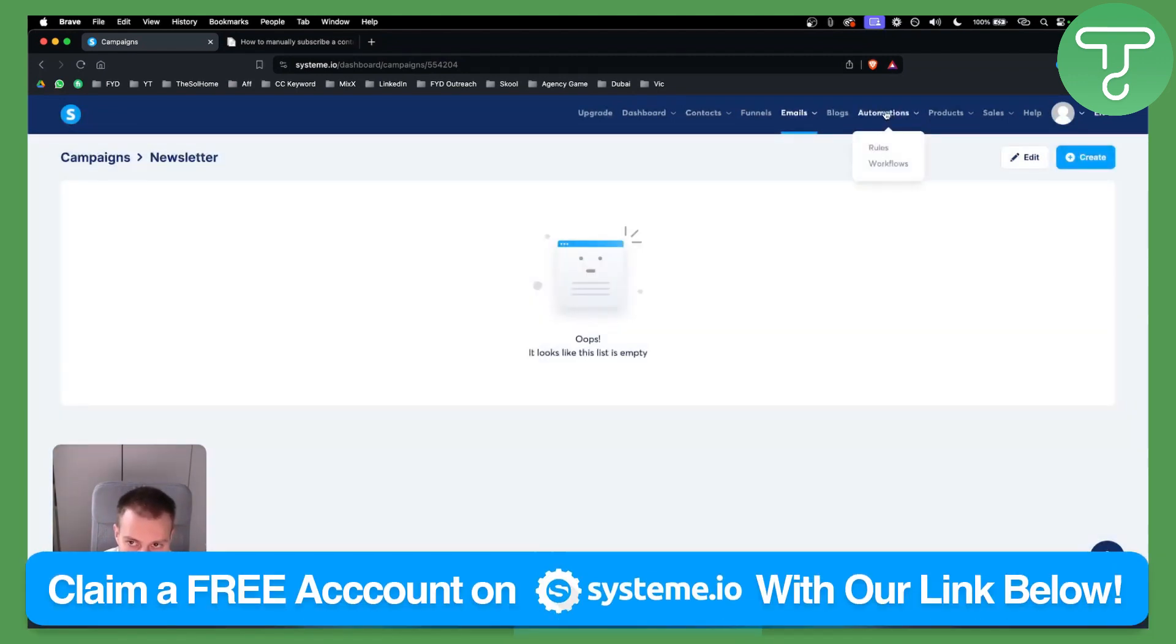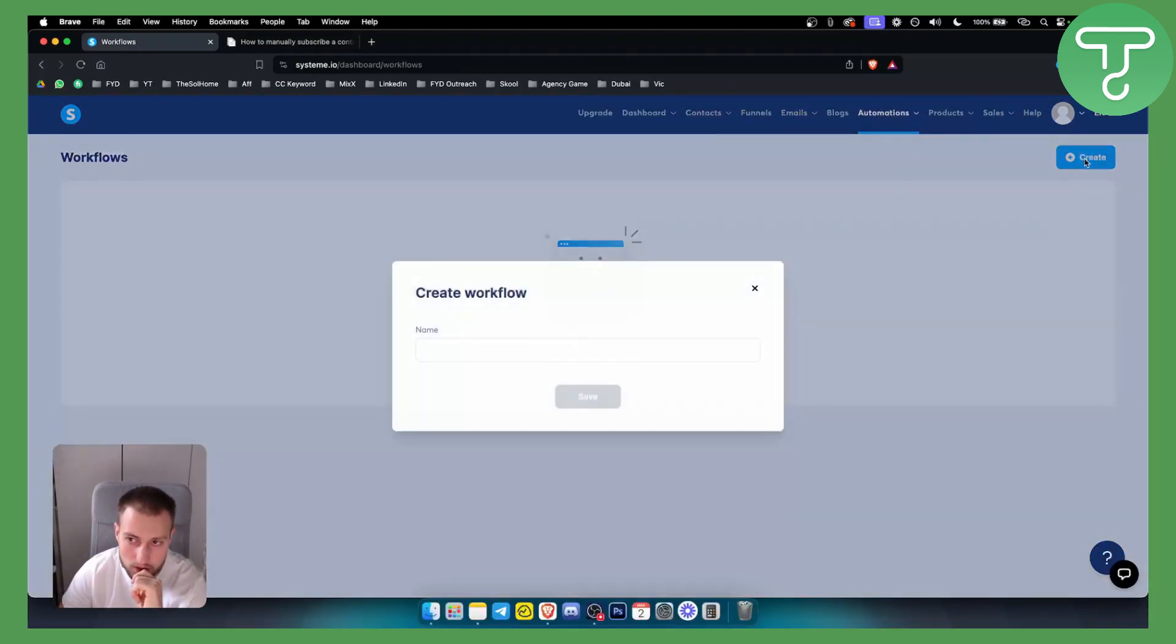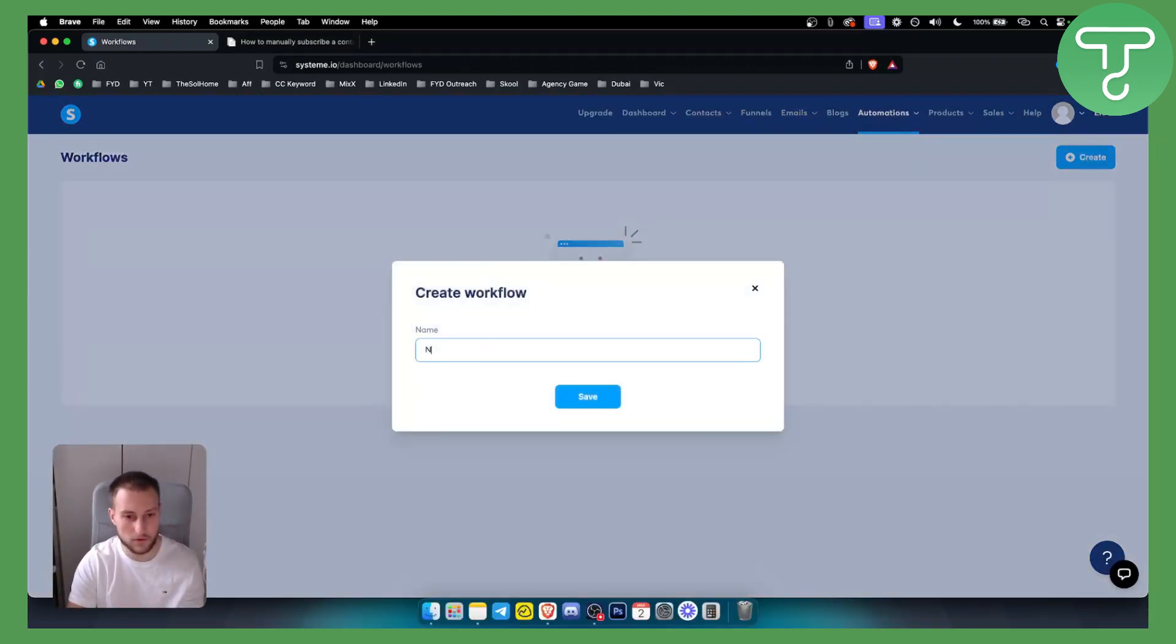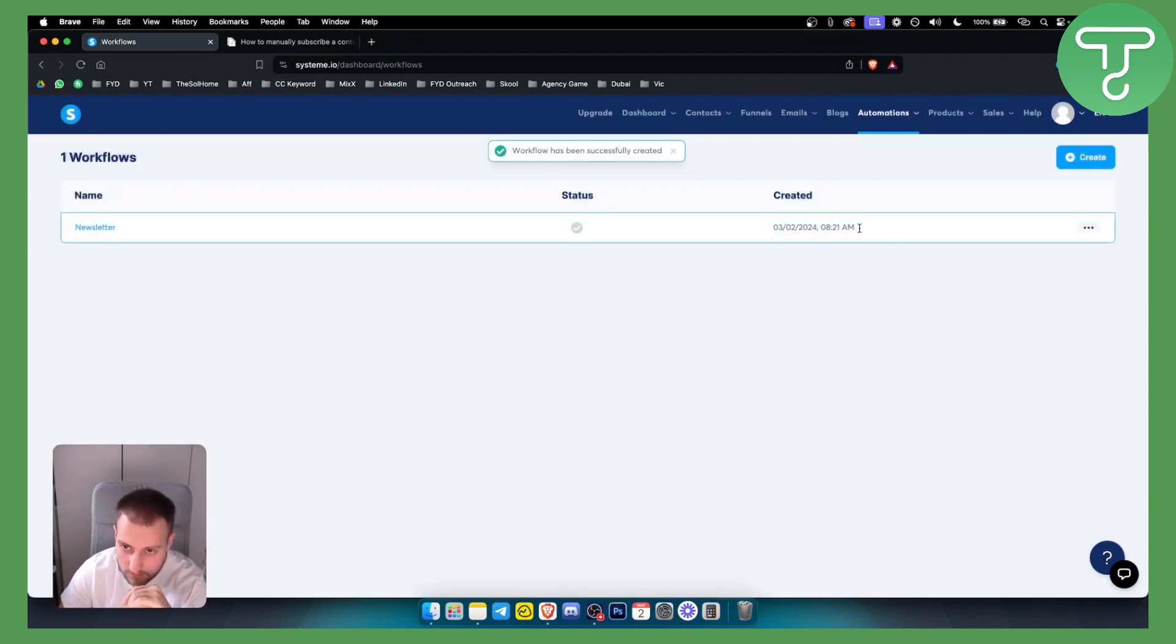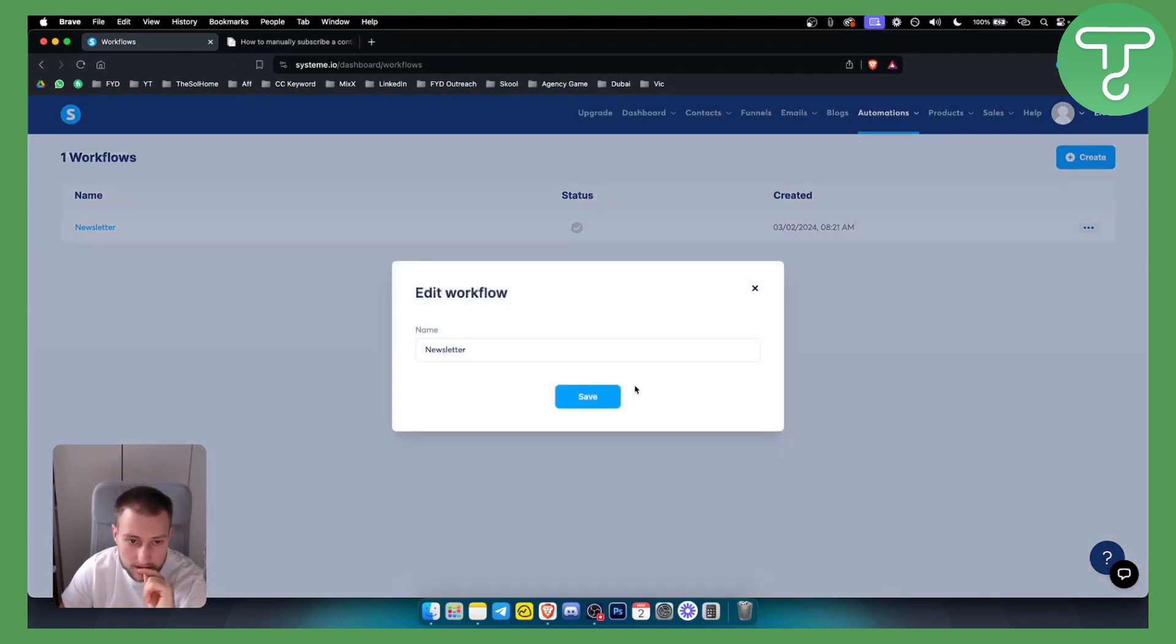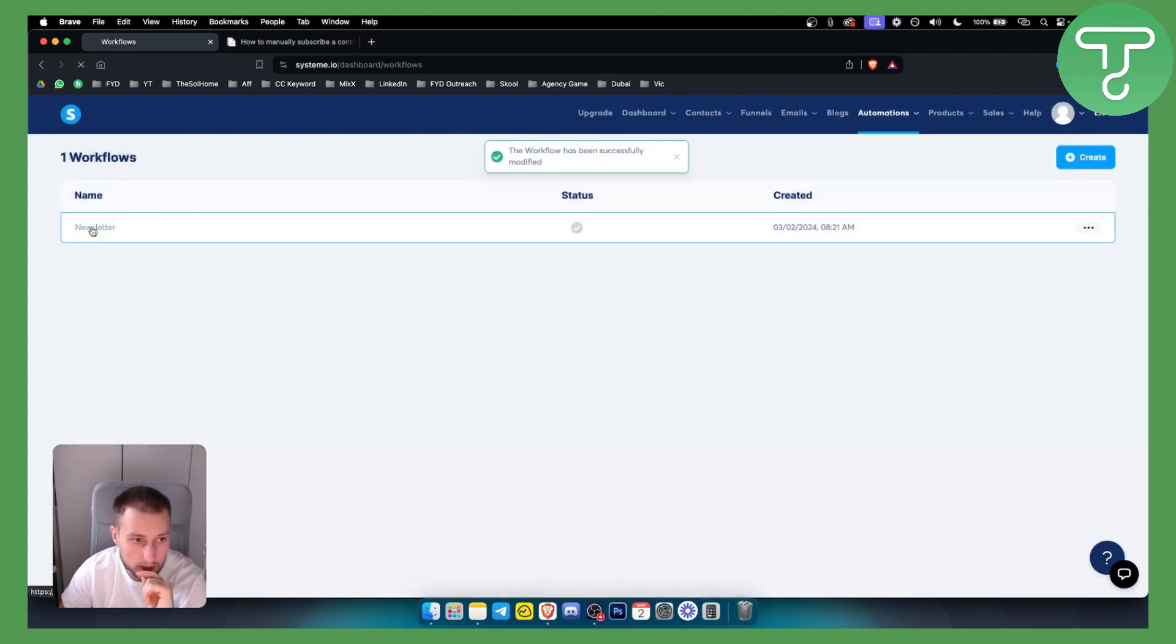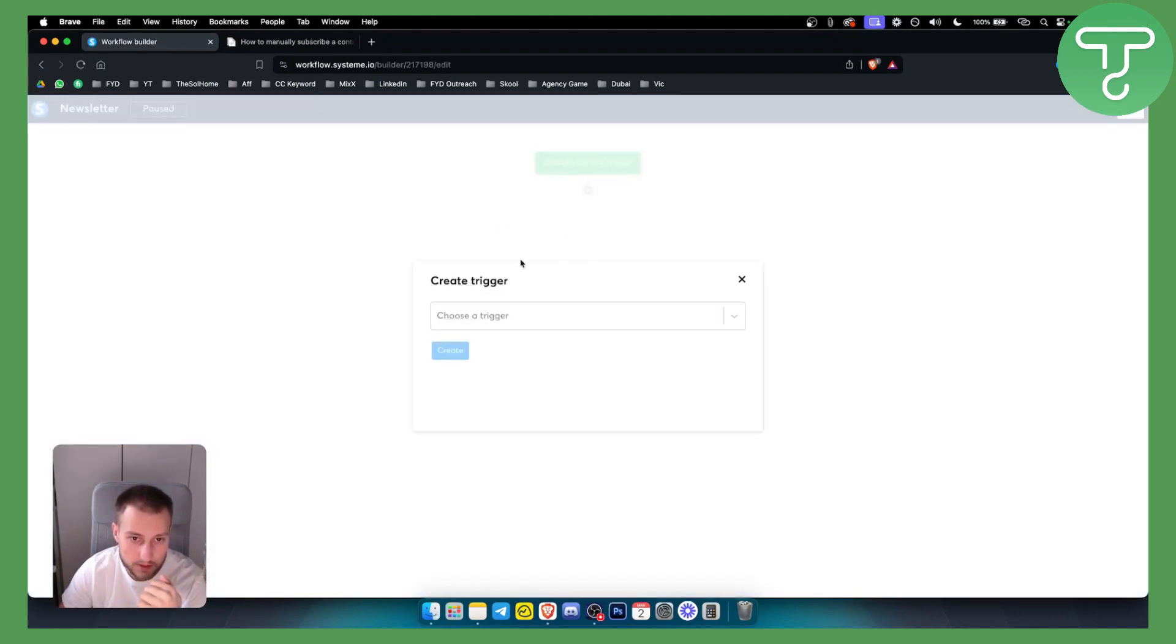We can also go into the automations and here we have workflow. Basically, we can create a workflow for newsletter. Once we create a workflow, we can go to settings or we can just hit on the workflow here and as you can see, we can create a first trigger.